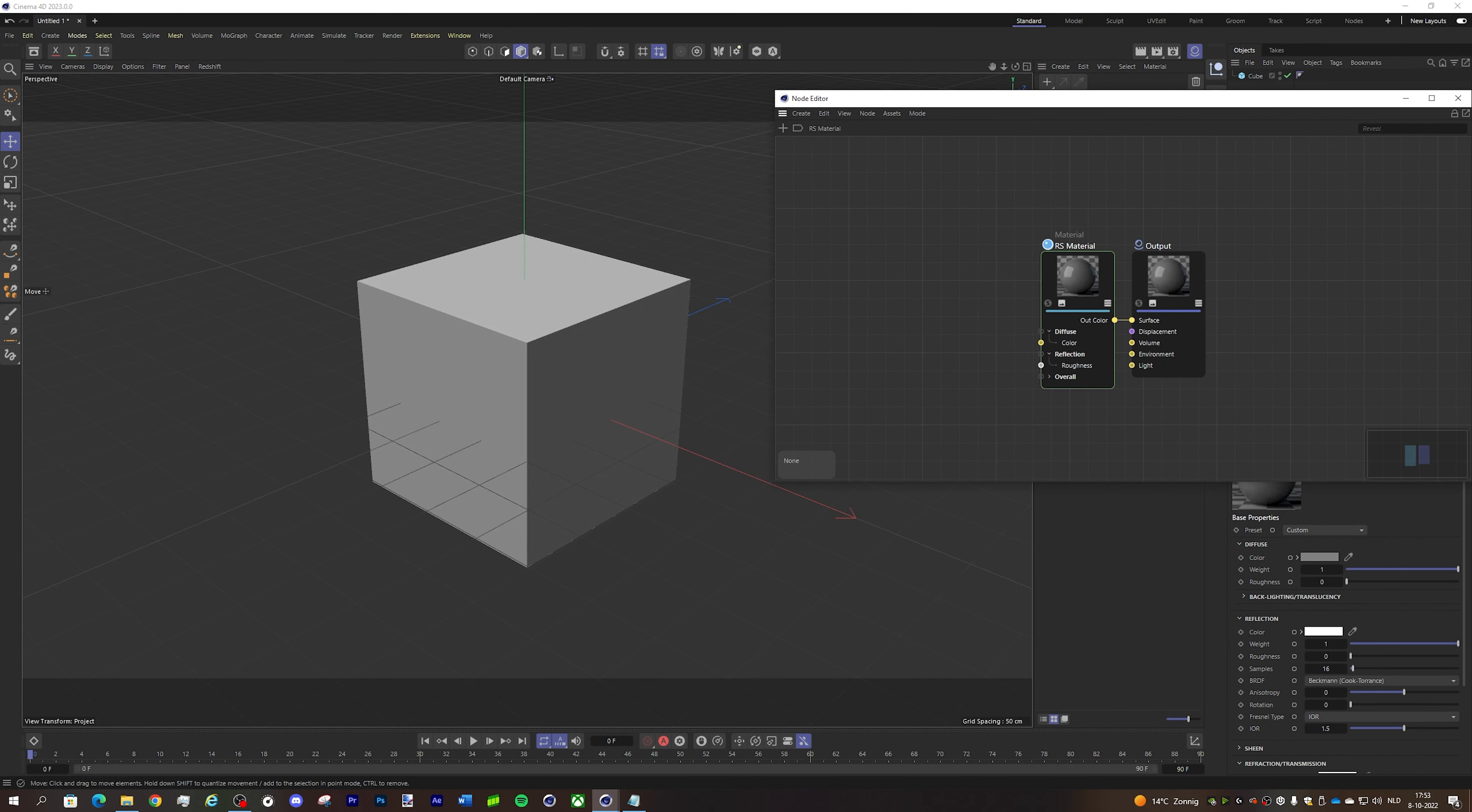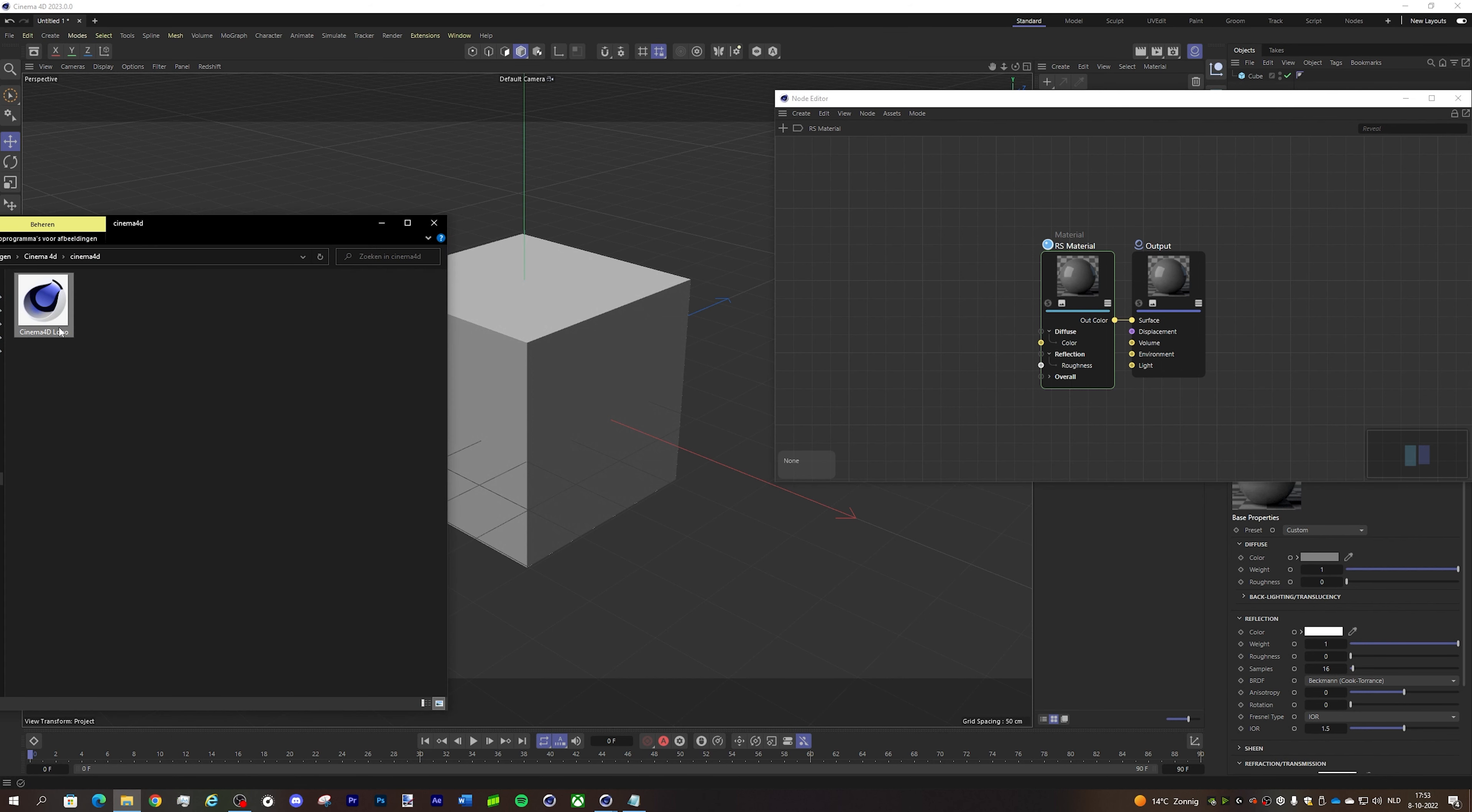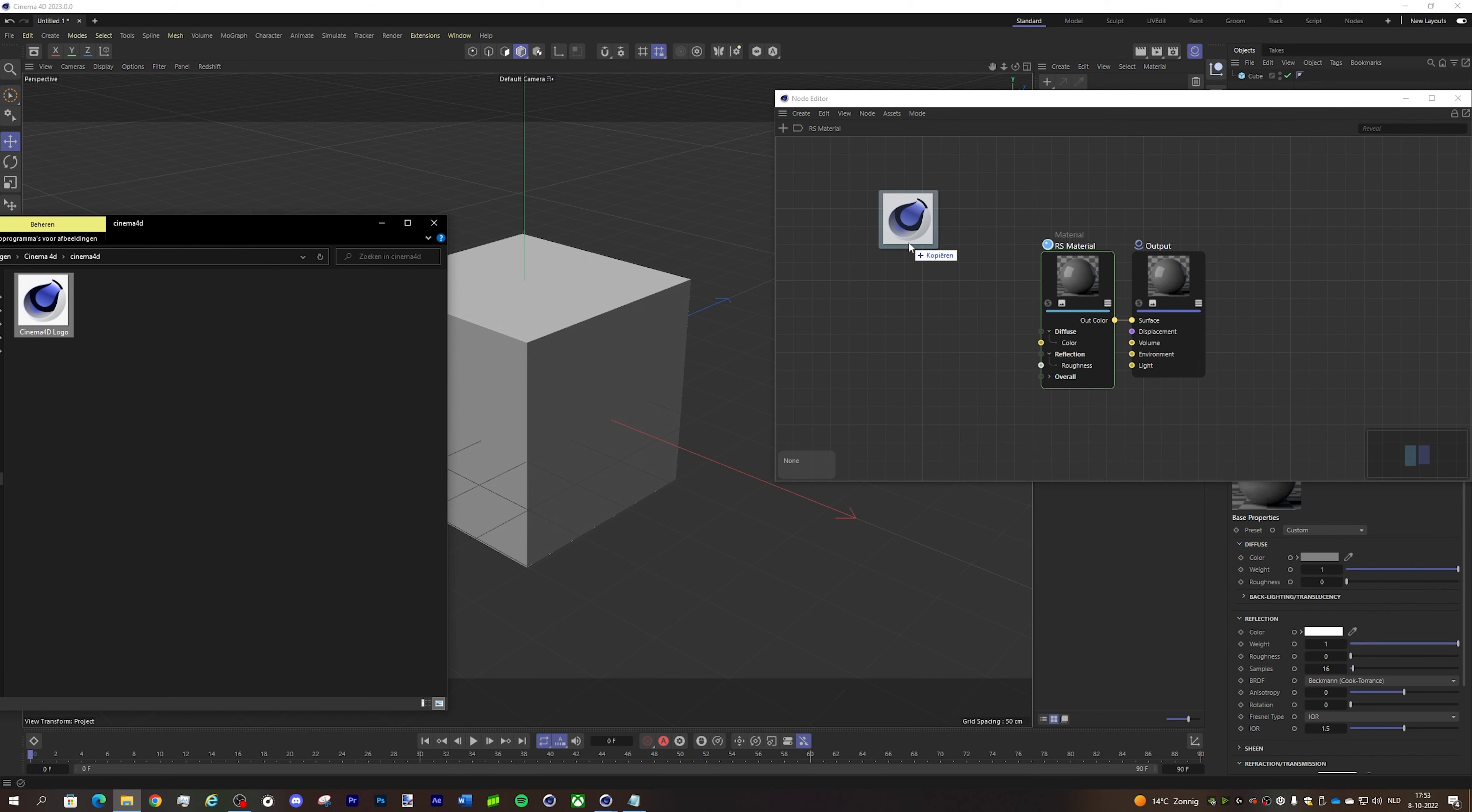Then on your PC you will open the folder location where your image is located and you will just drag in the image into the node editor.